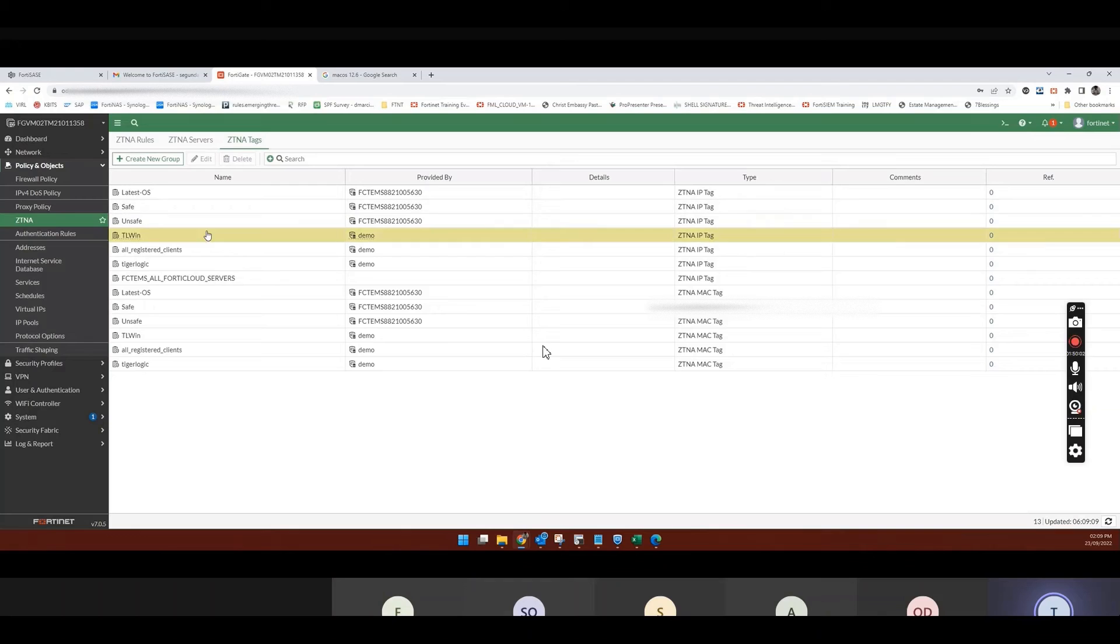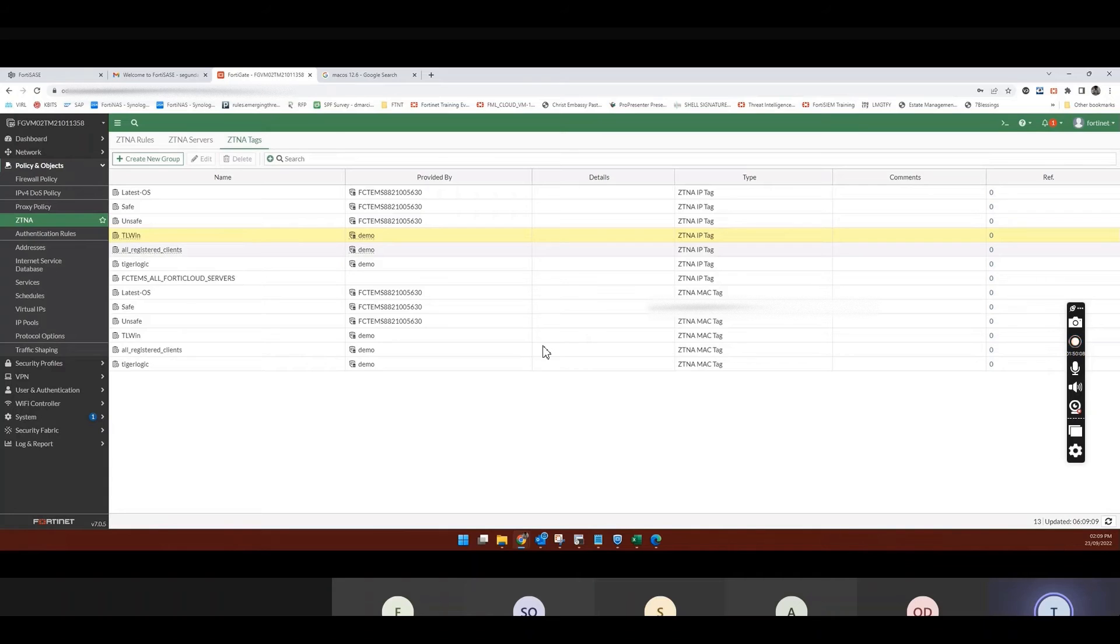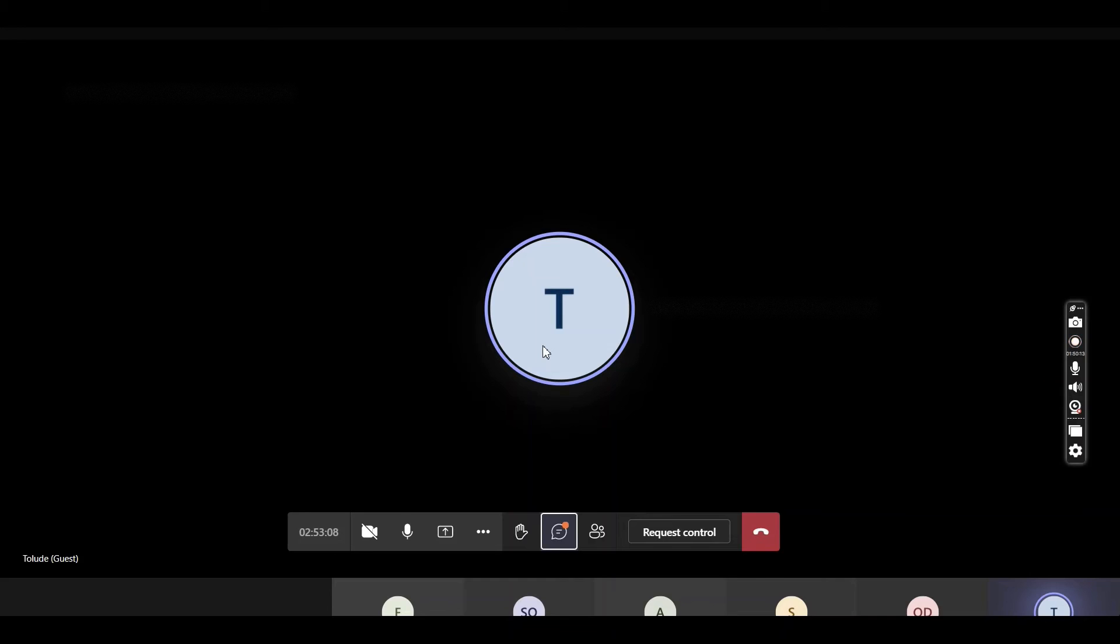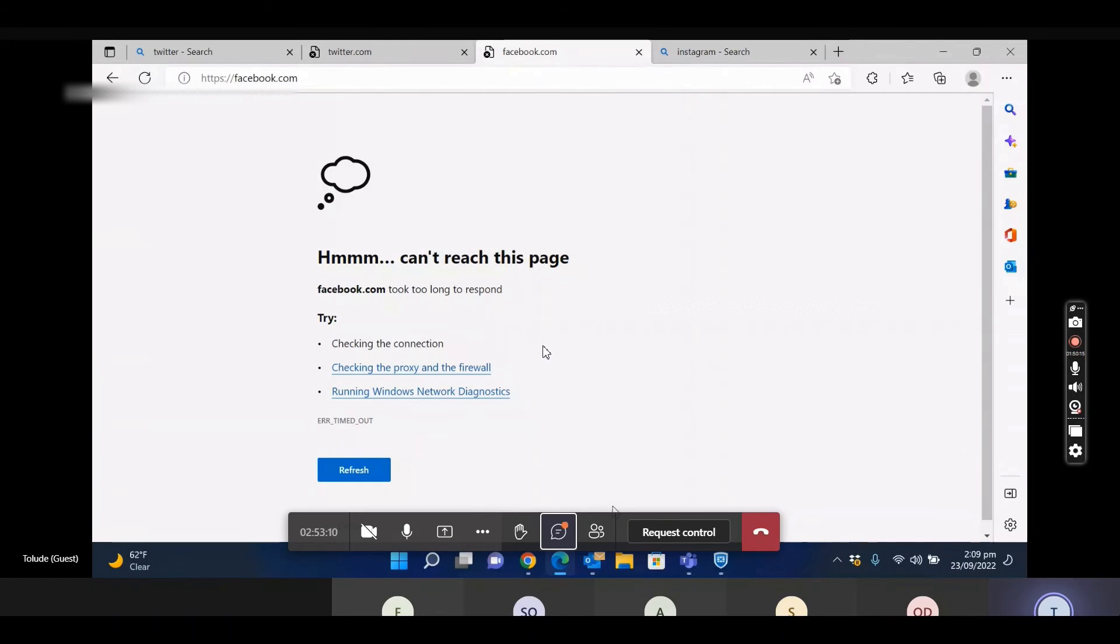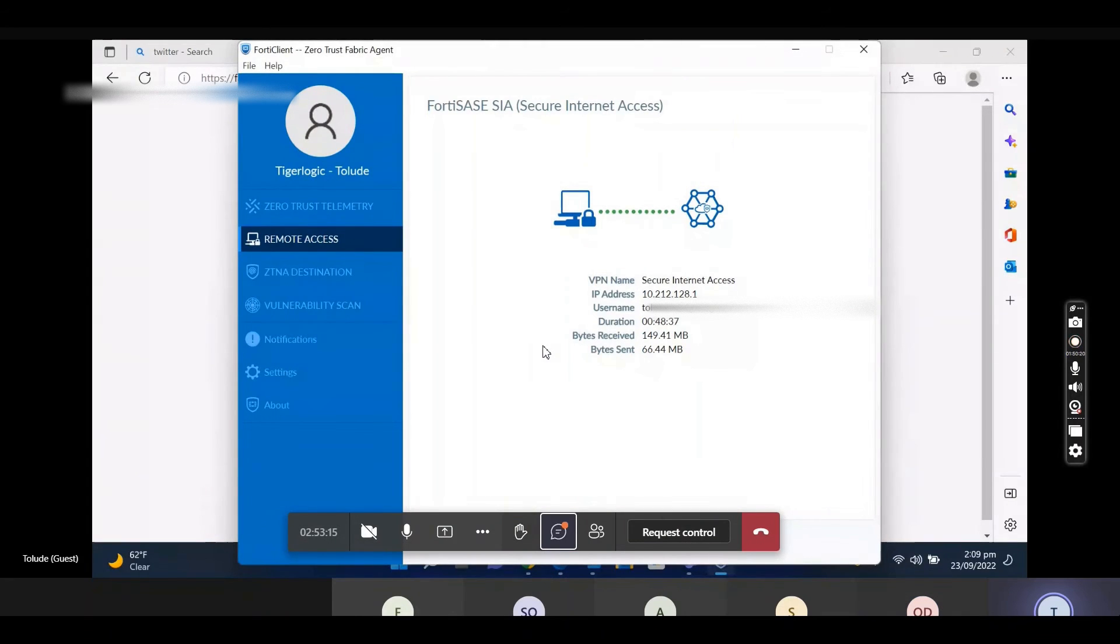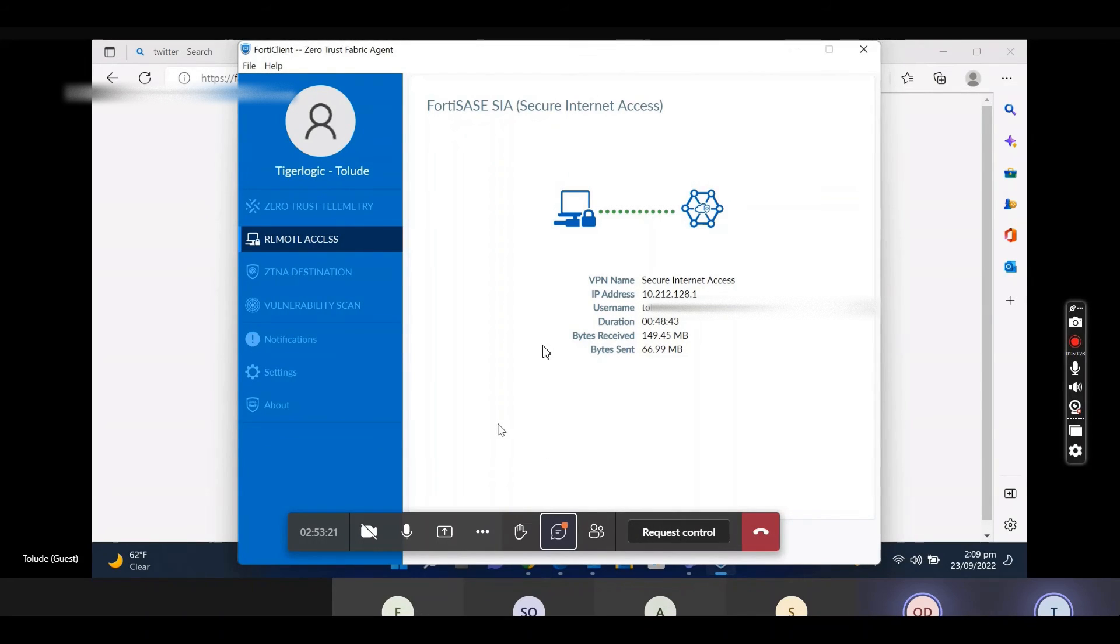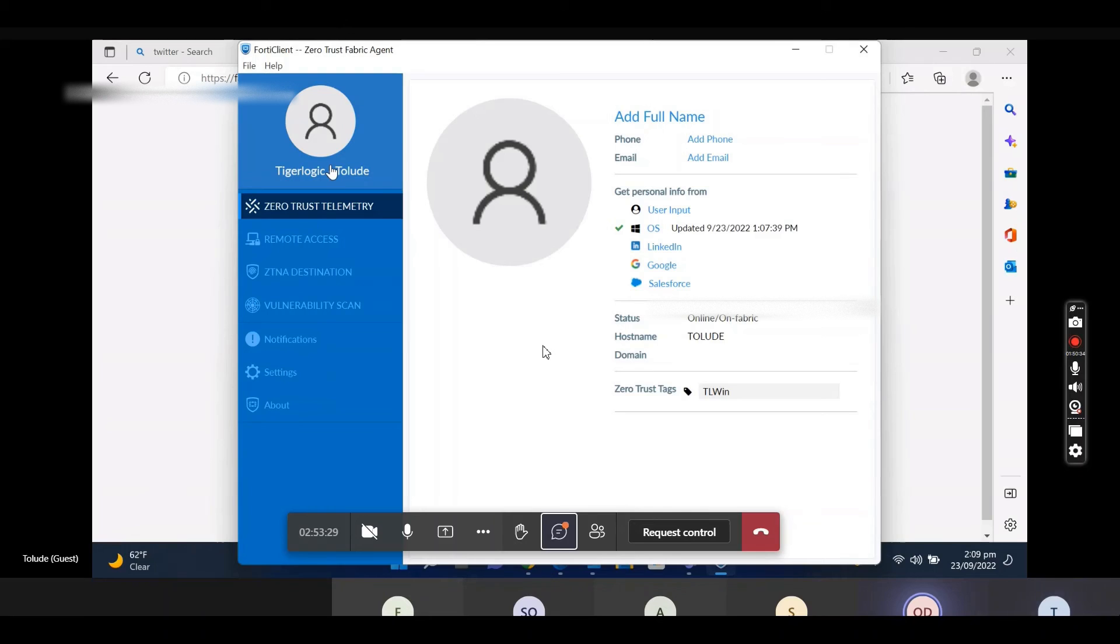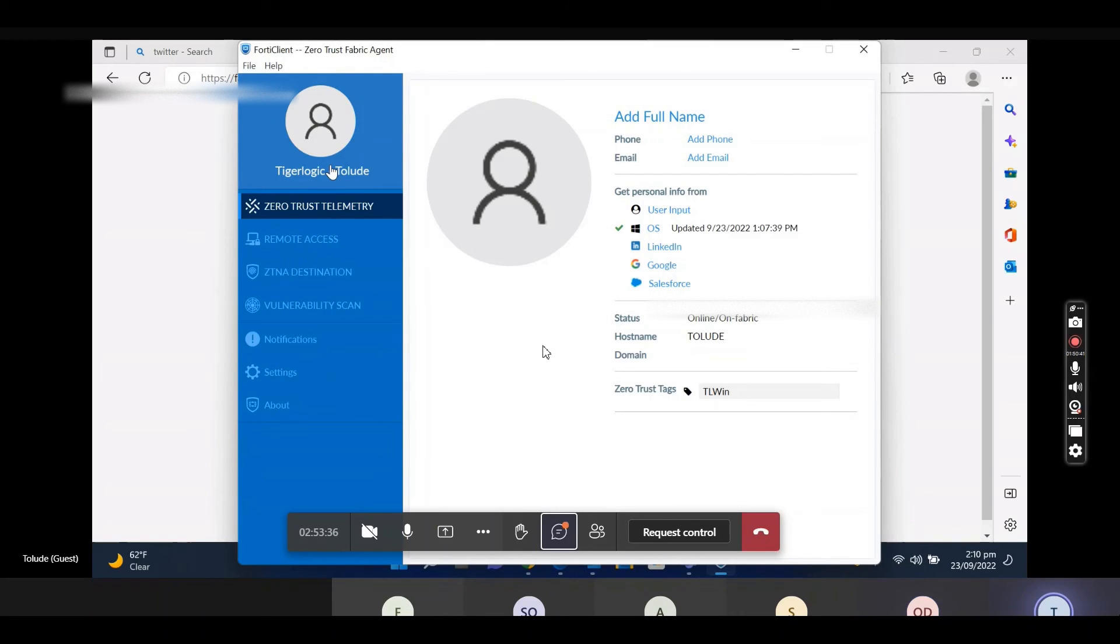So you can share your screen. You can bring up your FortiClient. So click on that. That your name. Maybe your icon. That icon. No, where your picture was meant to be. Yeah, so you see the ZCNA tag. Okay, yeah, I can see. So that's what he's matching.